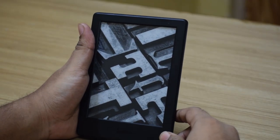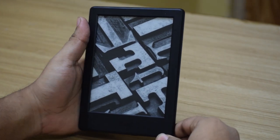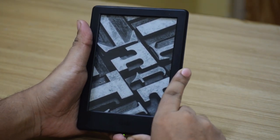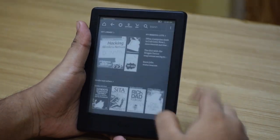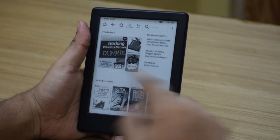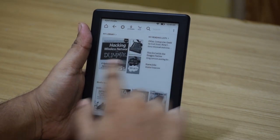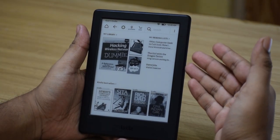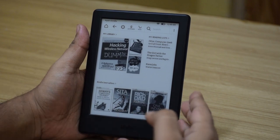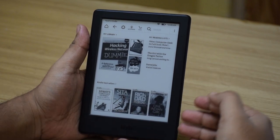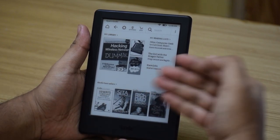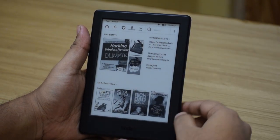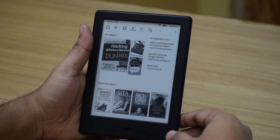Once you are done with all the setup process, you should end up with a screen like this — your lock screen. You can press the button at the bottom to go into your home screen. The Kindle home screen has three different sections: first is your My Library, second is your Reading List, and the third is your Amazon Suggestion List, which keeps changing based on the current book you're reading, books you're buying, and your Amazon Wish List.